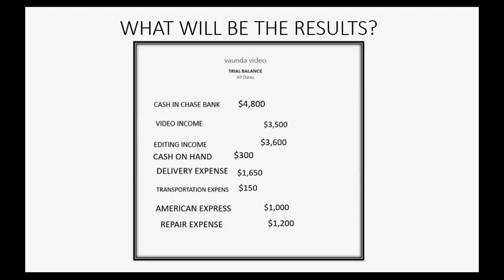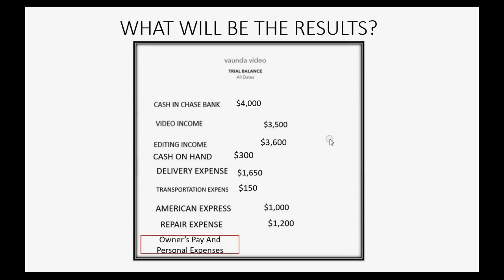So, what will the result be in the trial balance after we record this January 16th transaction? Well, we know that the cash in bank will decrease by $800 and become $4,000 because that's where the money's coming from. And if the owner took out $800, it means, for the very first time, owner's pay and personal expenses will show up in the trial balance for $800.